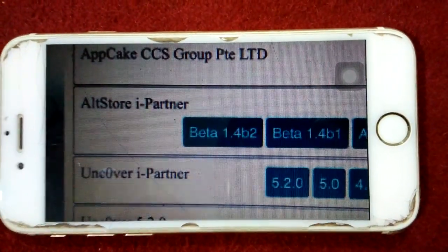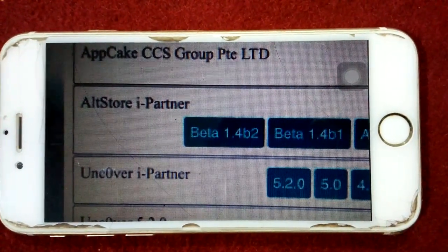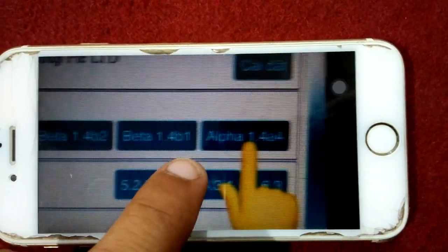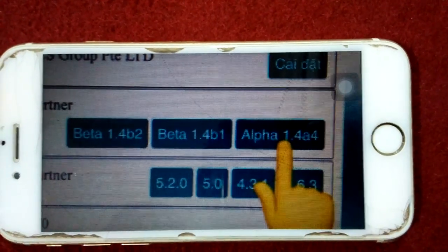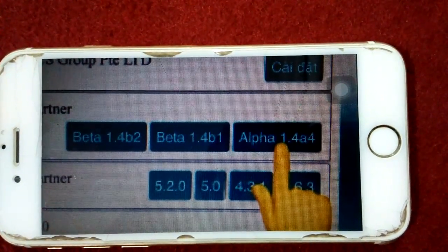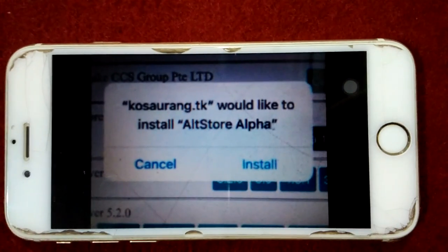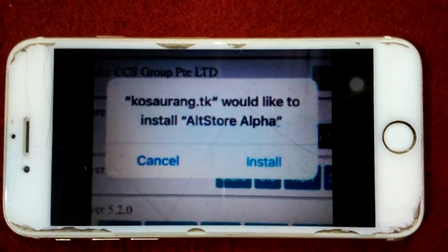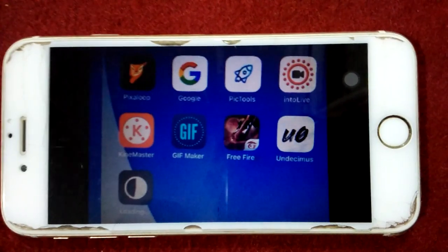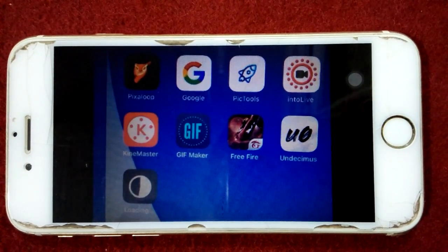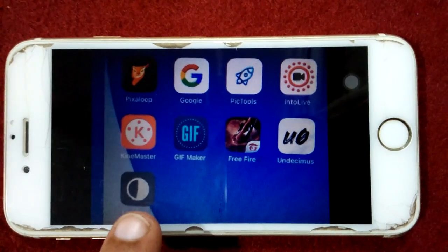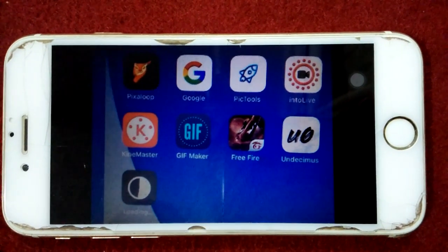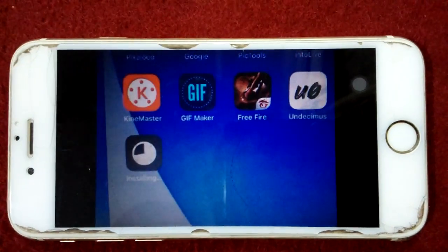After loading the page, scroll down and under AltStore partner, we have to tap on Alpha 1.4a4. After that, a pop-up window will appear and we have to tap on Install. When we tap on Install, the downloading will start on your iOS device.